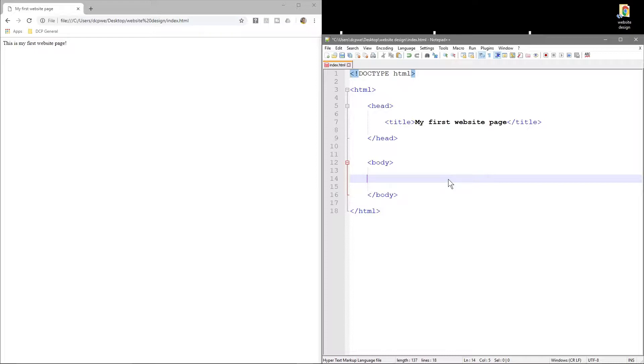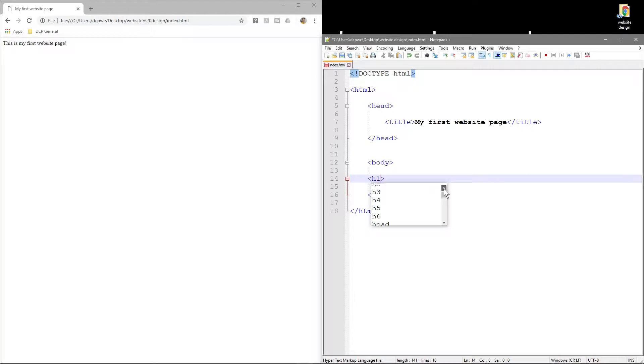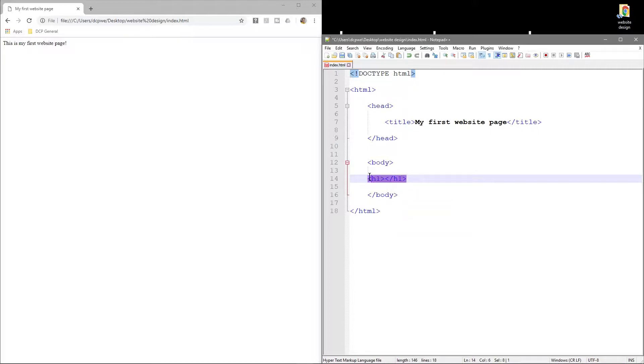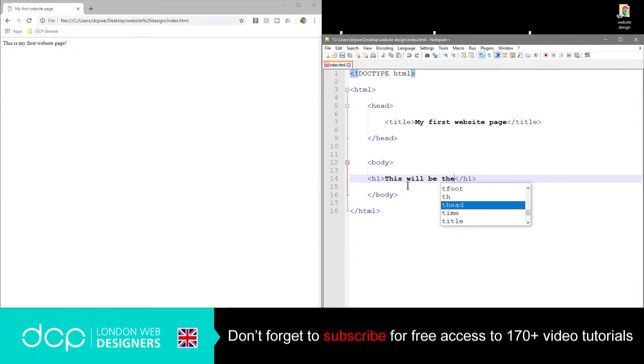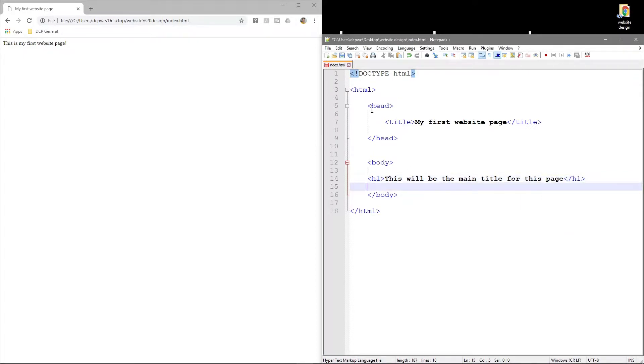As I'm typing this, if I type in h1, you'll notice that the software Notepad++ is trying to predict what I want to type. There's h1, 2, 3, 4, 5, and h6. So it goes from h1 all the way down to h6. Let's type in h1 here and remember when we open a tag we should close it. We're going to type something in here and we're going to say 'This will be the main title for this page.'